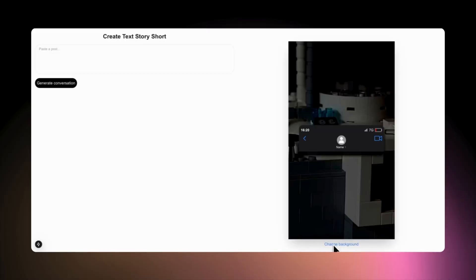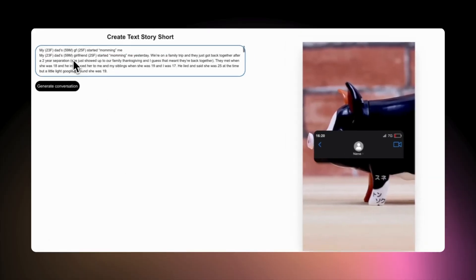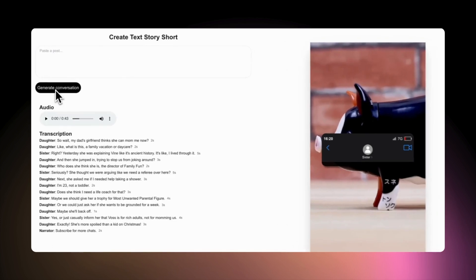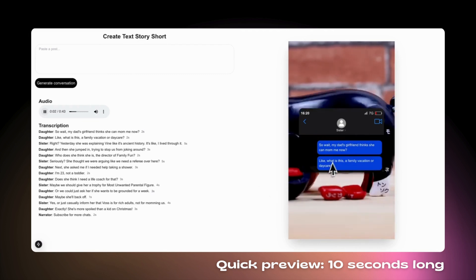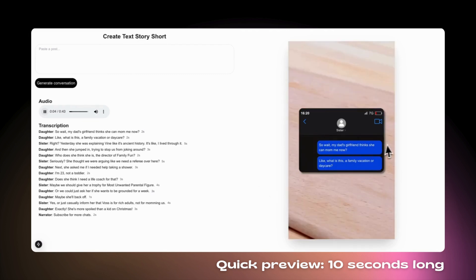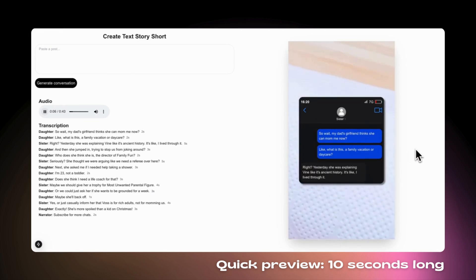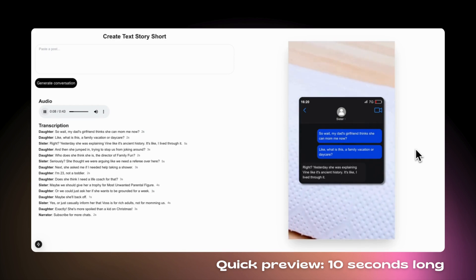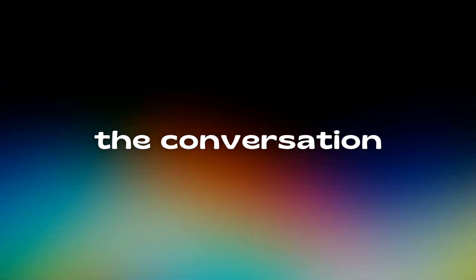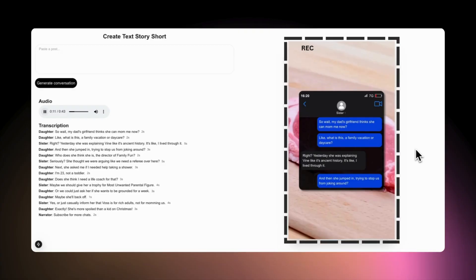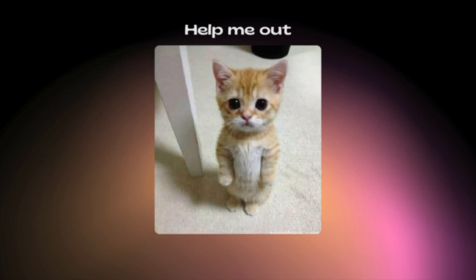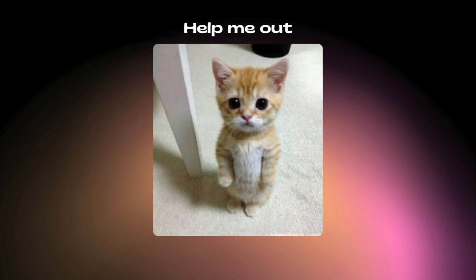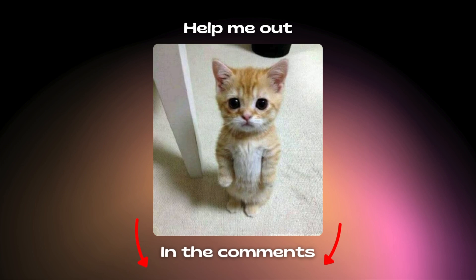I built a website where I cloned the iMessage UI. You enter your text and it generates a conversation — for example: 'My dad's girlfriend thinks she can mom me now? What is this, a family vacation or daycare? Yesterday she was explaining Vine like it's ancient history. I lived through it.' I couldn't figure out a way to automatically record the conversation, so for now I've settled on screen recording the section. If you've got any ideas on how to automate this, let me know in the comments and I'll try them out.